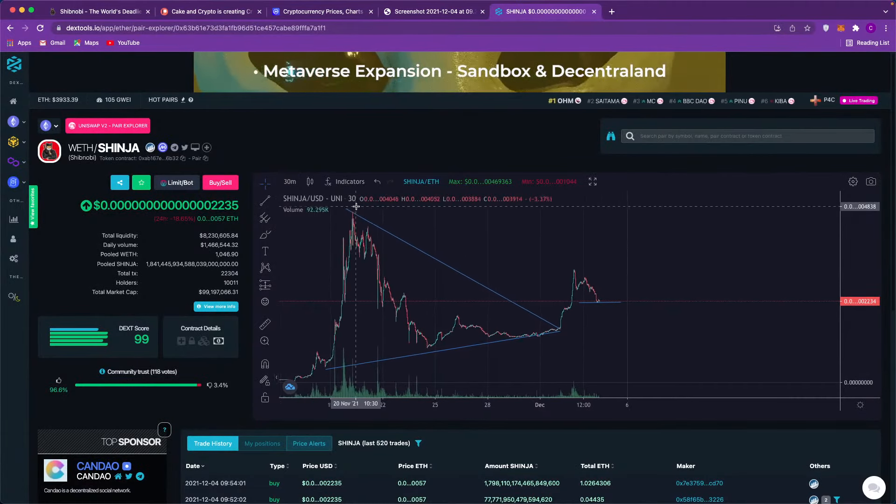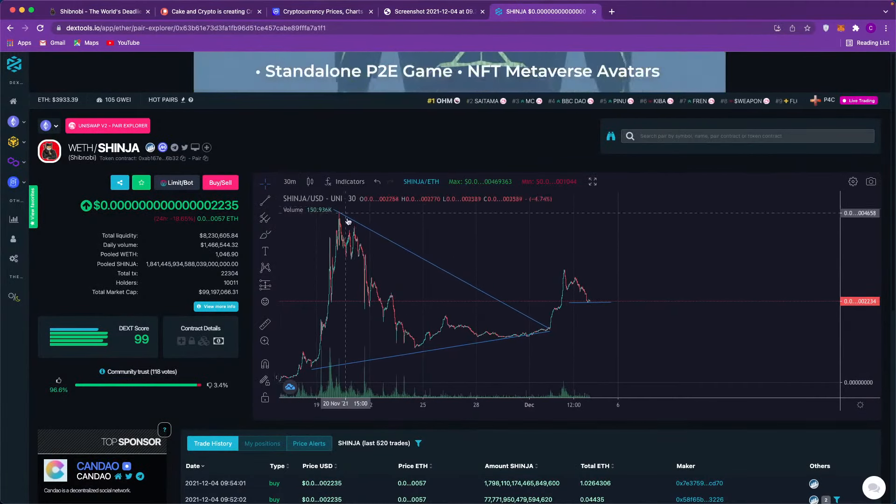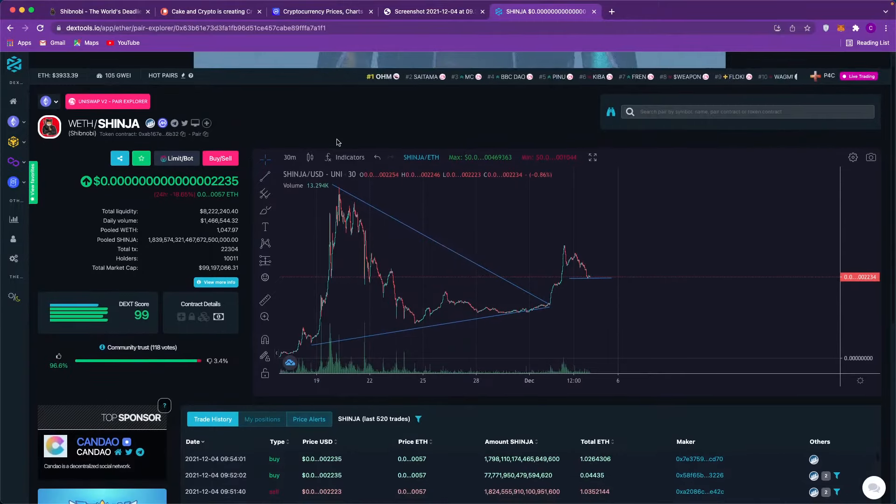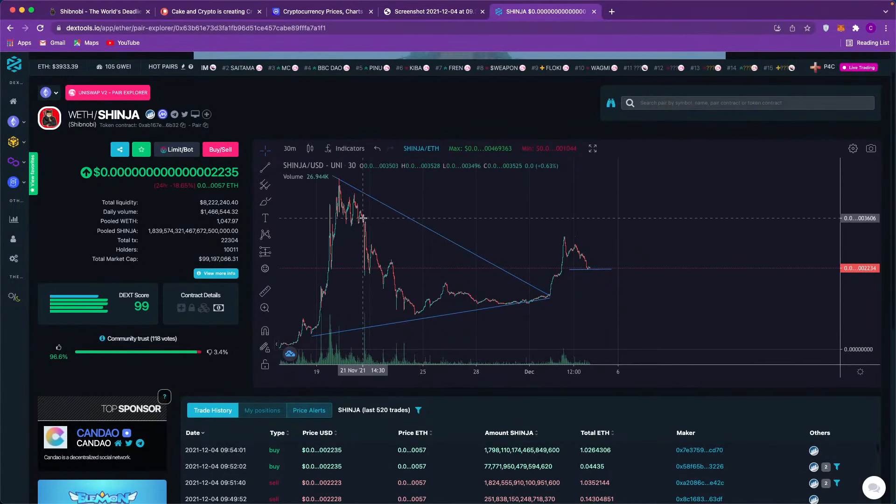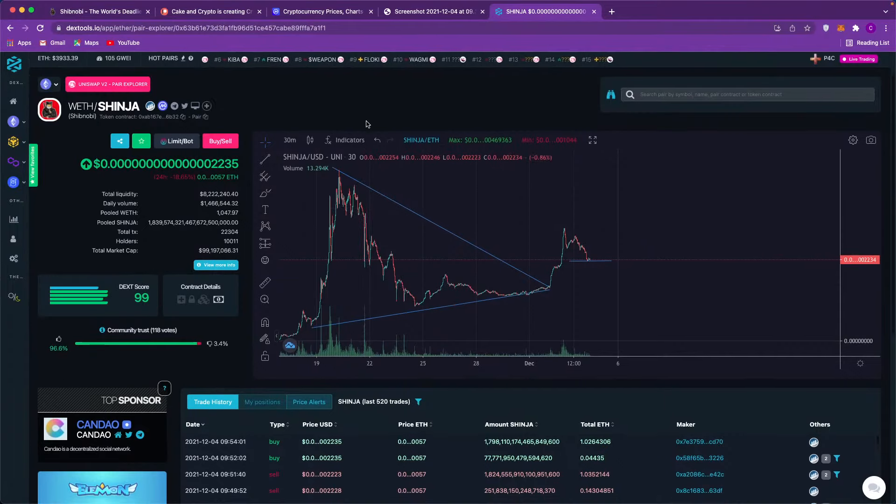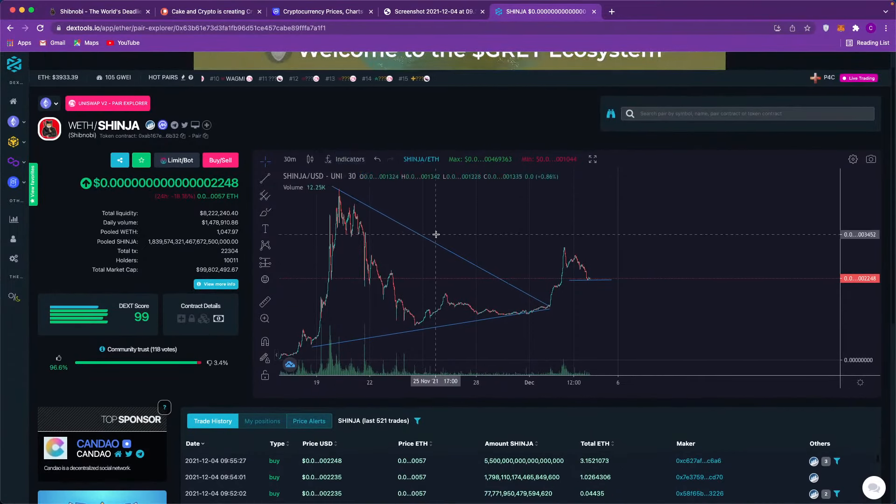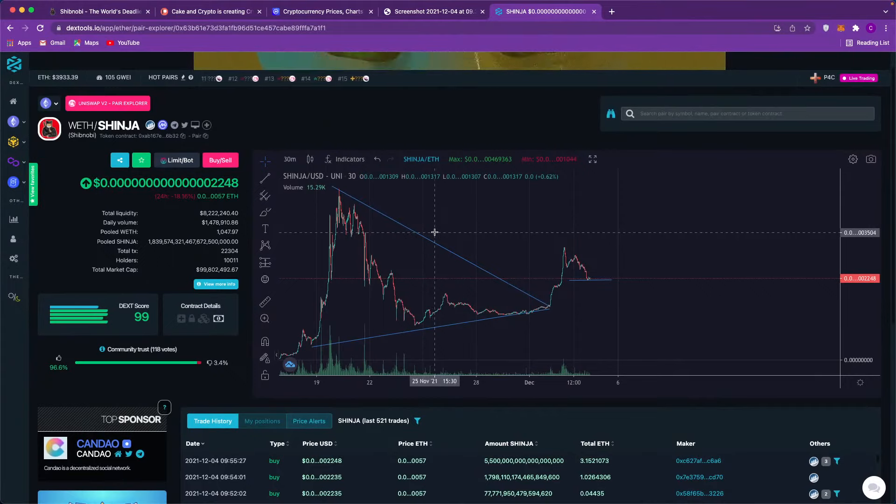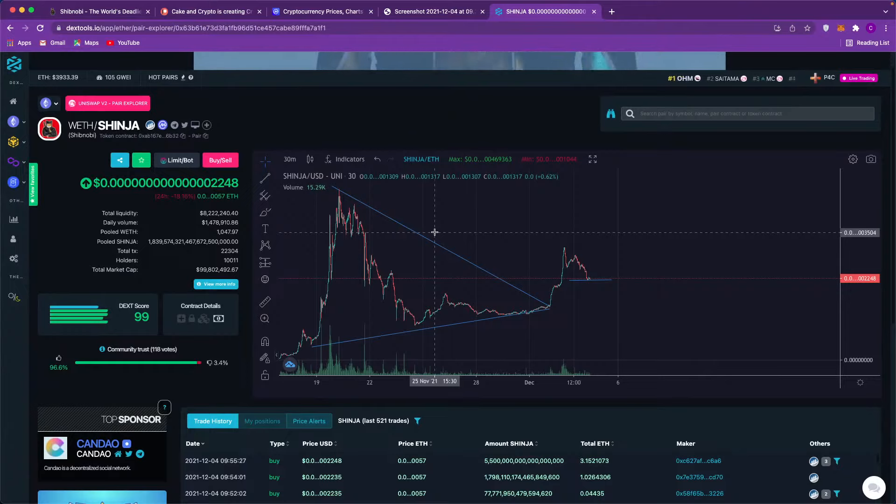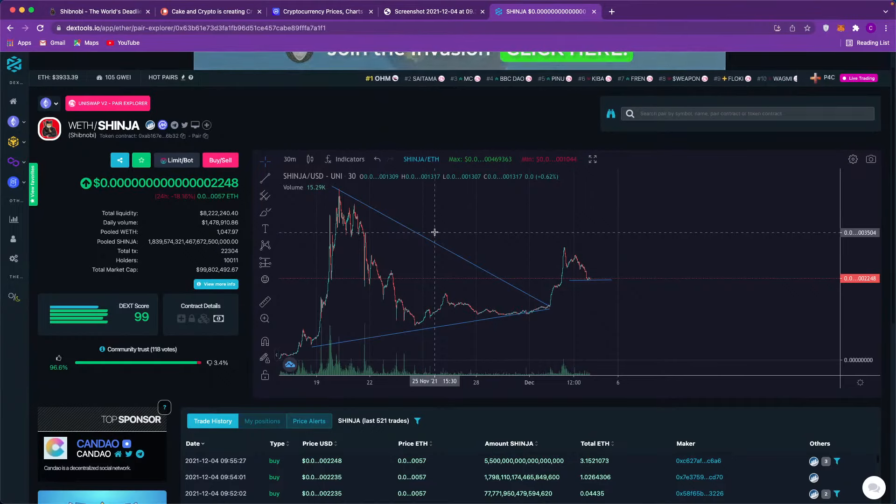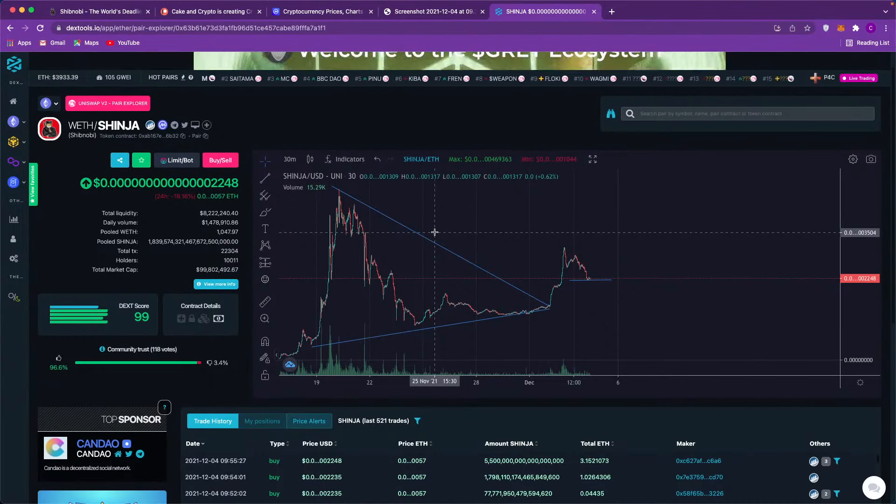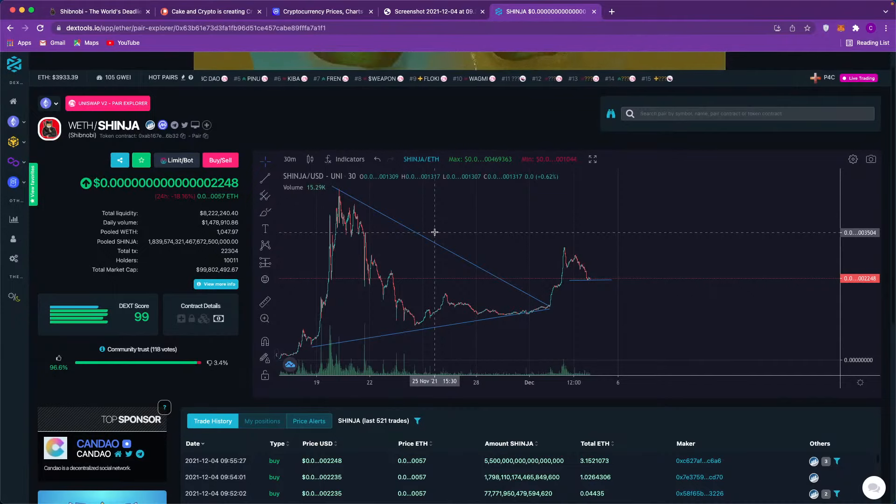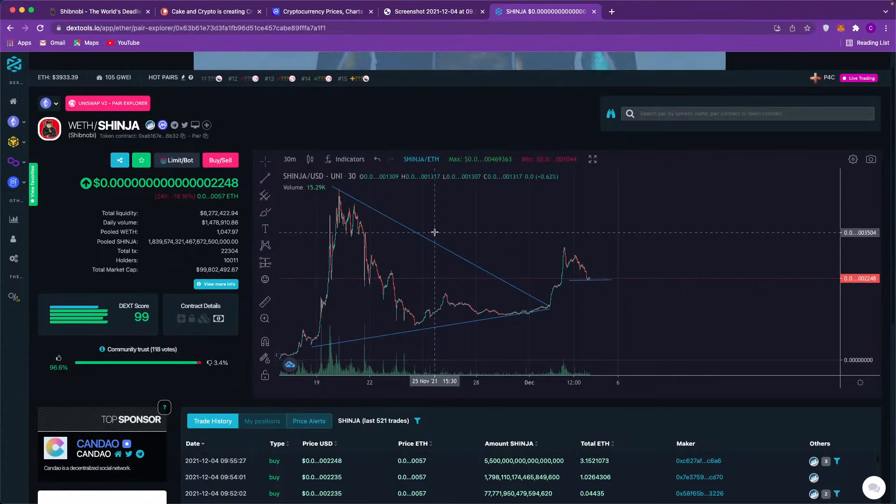Let's get into Shibnobi. This chart is looking beautiful. Your boy Cake predicted this, okay. It's not me trying to be cocky or anything - I stare at charts pretty much daily for fun. I didn't draw the trend lines in the last video, but I've drawn them here. It's basically a descending triangle. It was bound to break out soon.